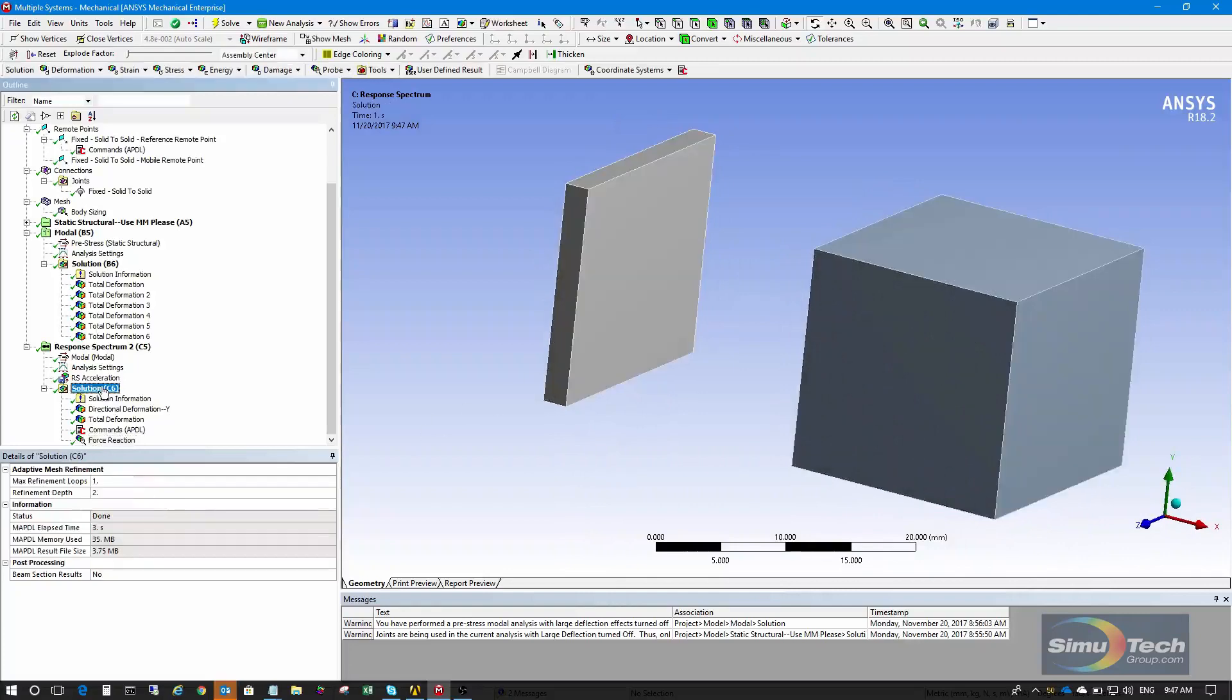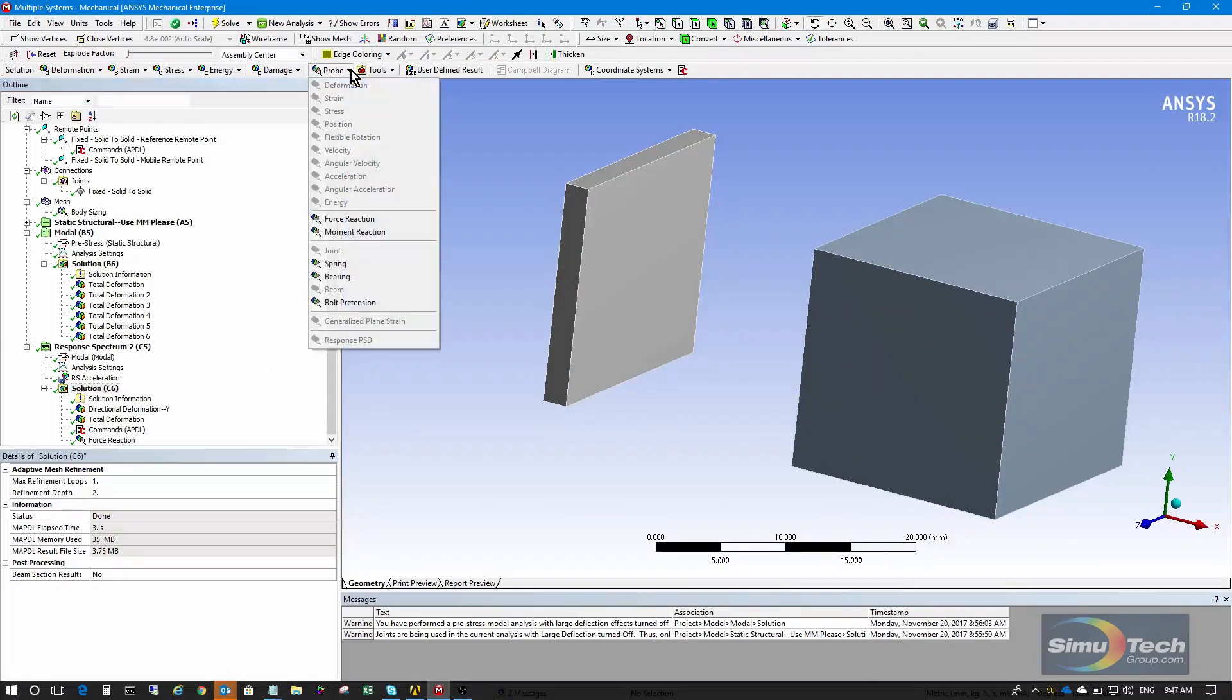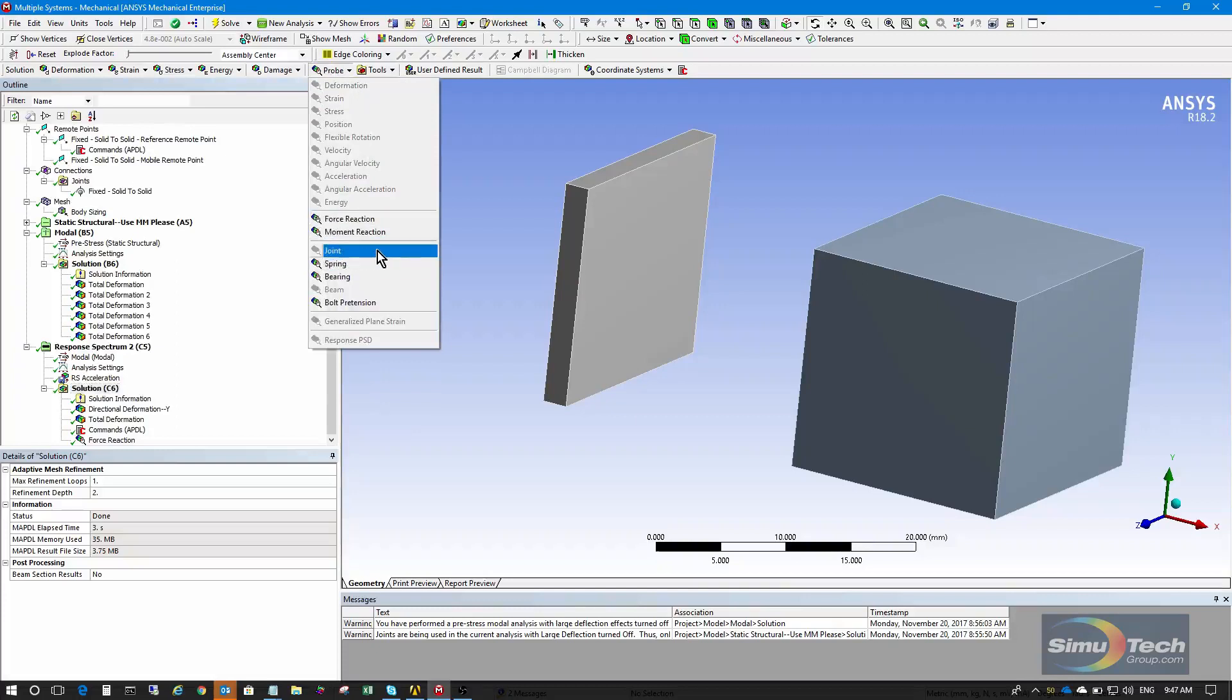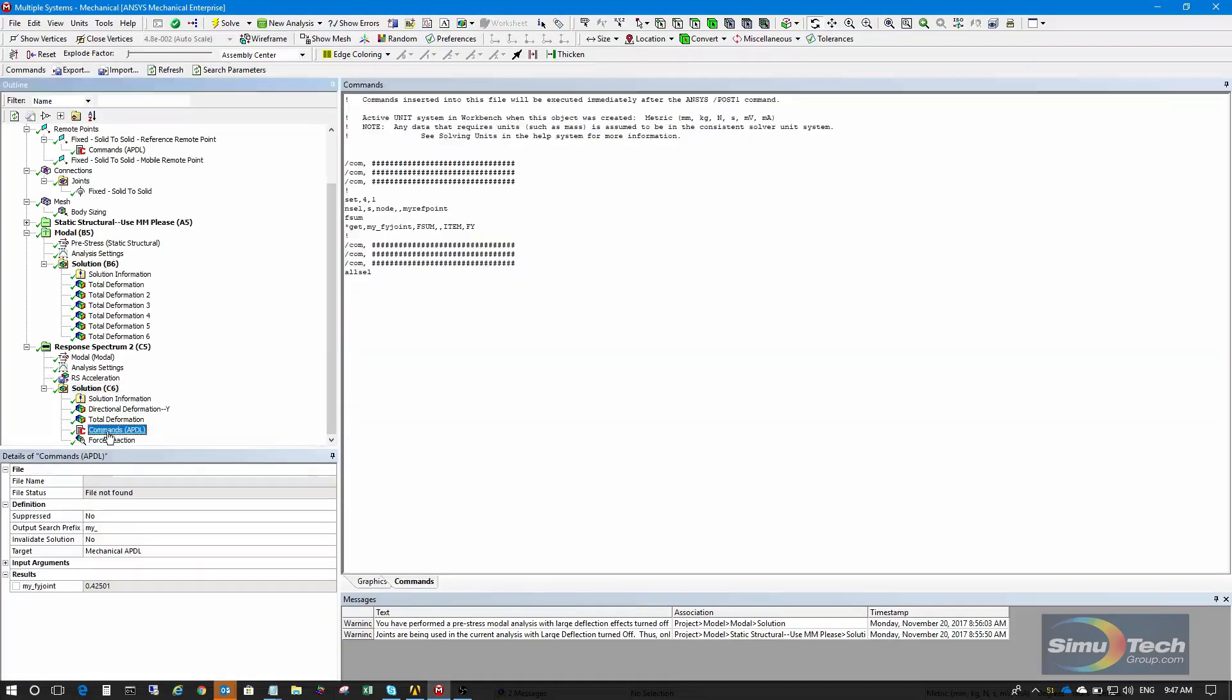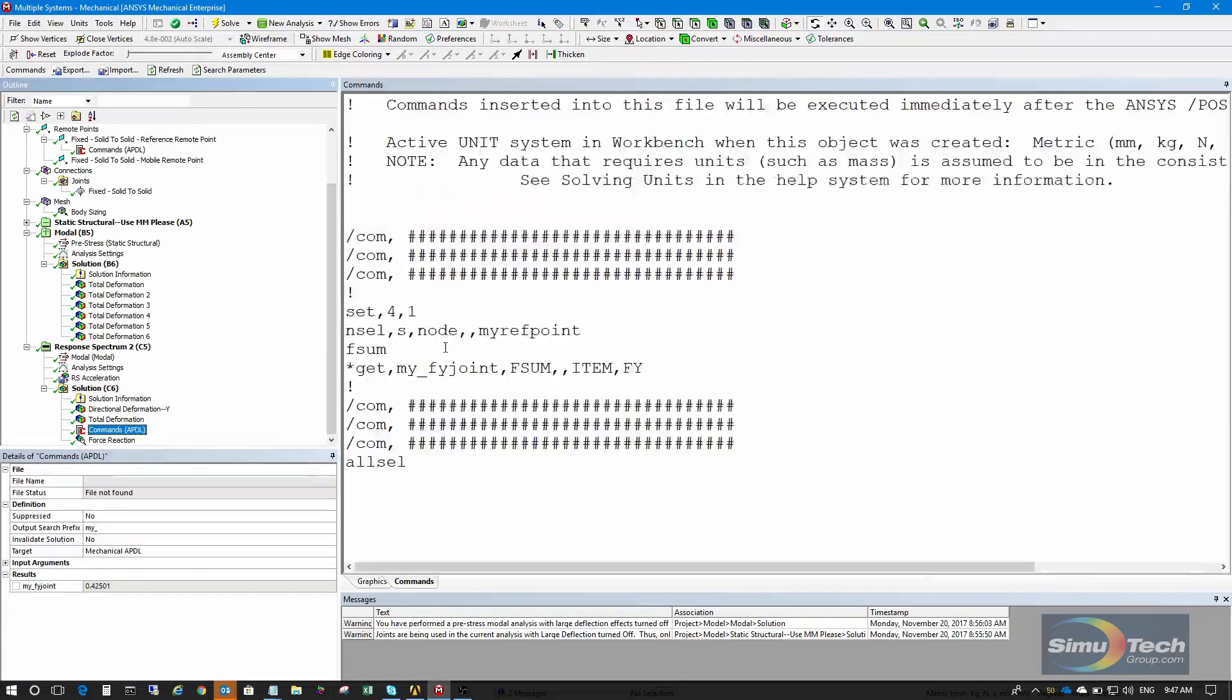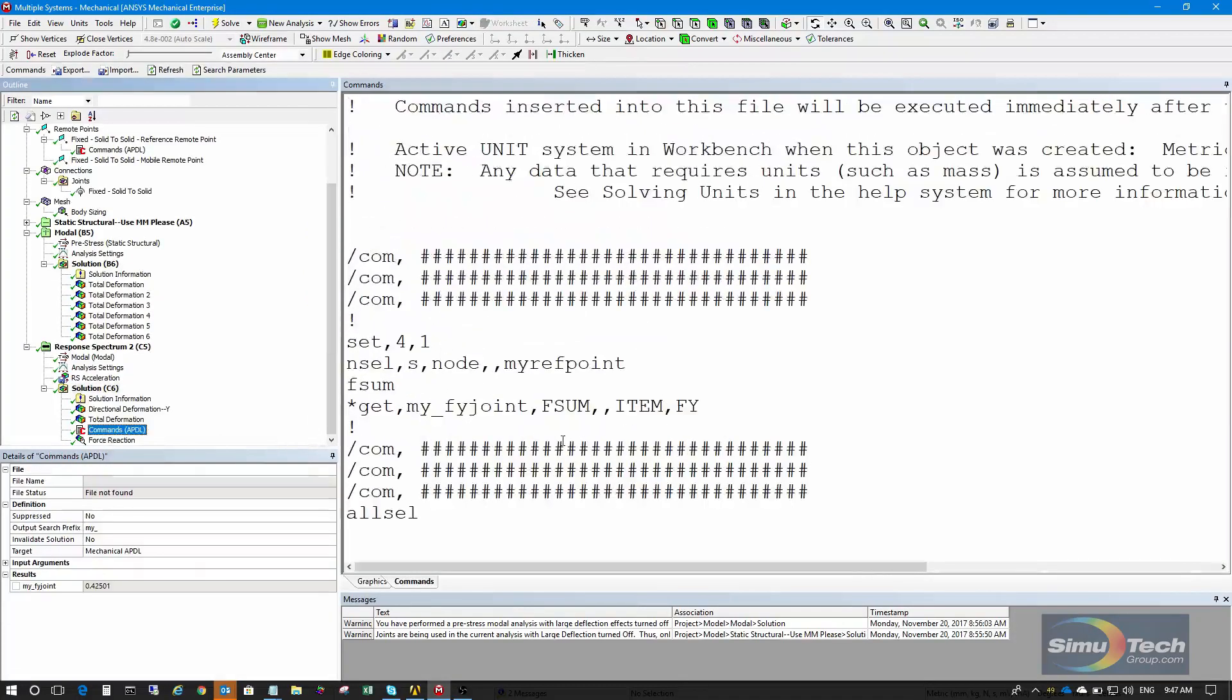What we can't do is insert a probe for the load on that joint. If we check probes up above, we can get force moment reaction, but that's at a constraint. There's no input for joint. It won't give us the value of the force in the joint.